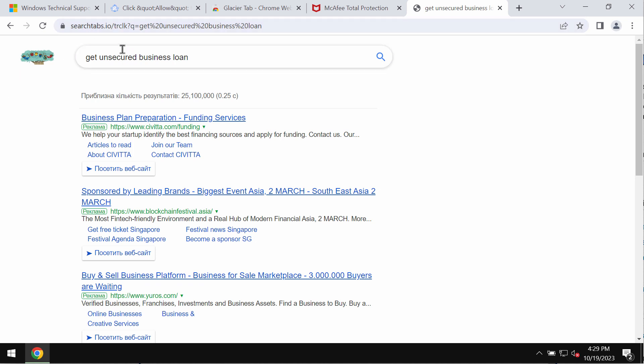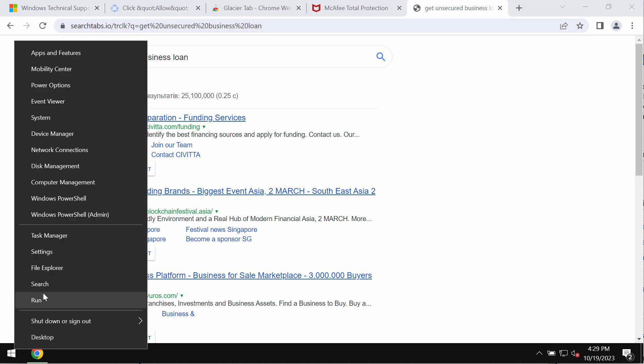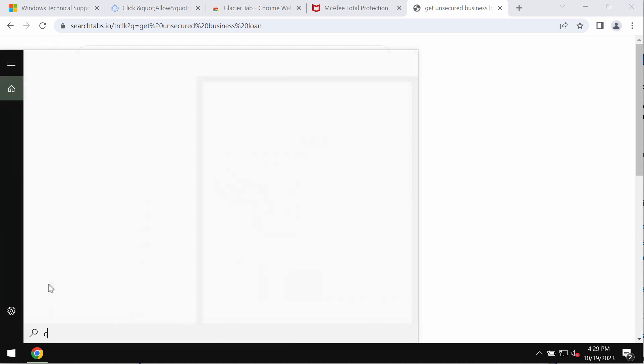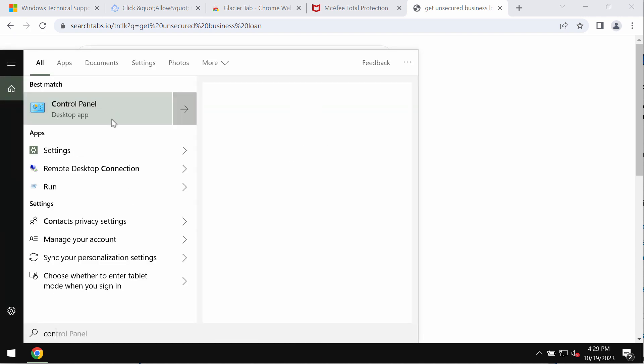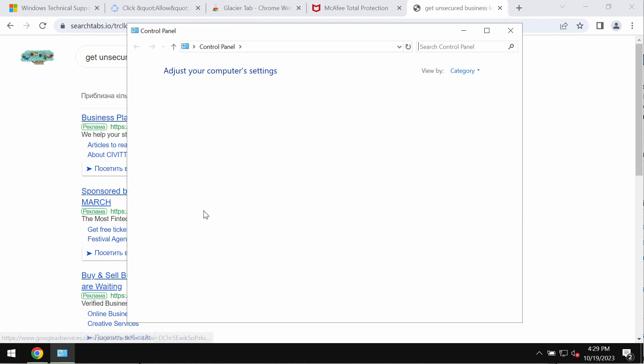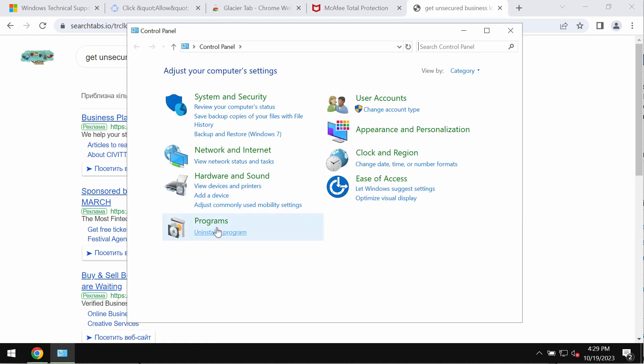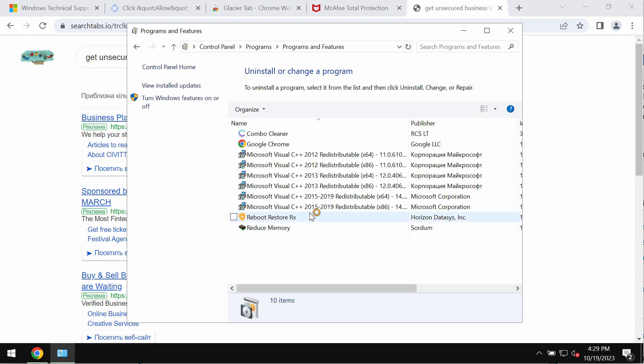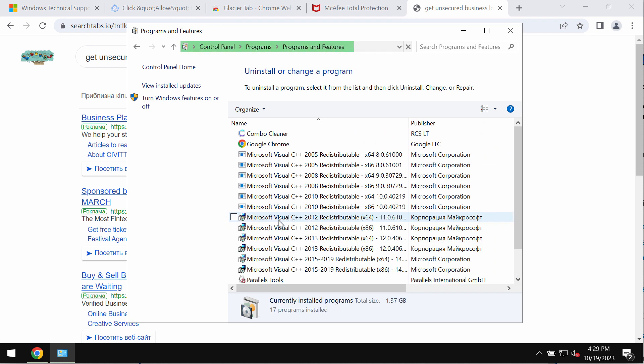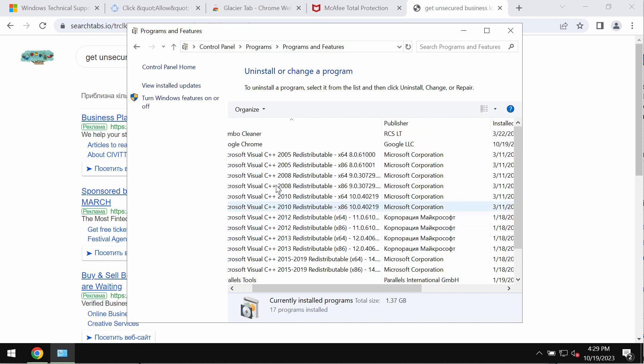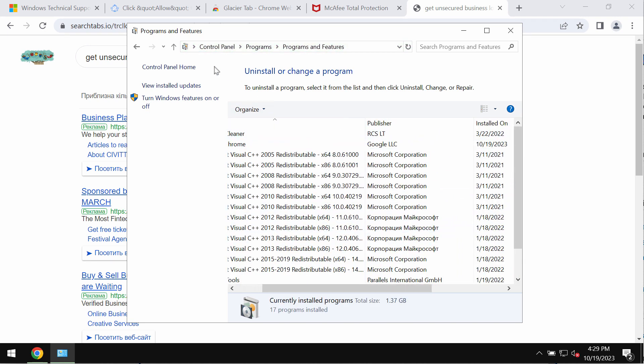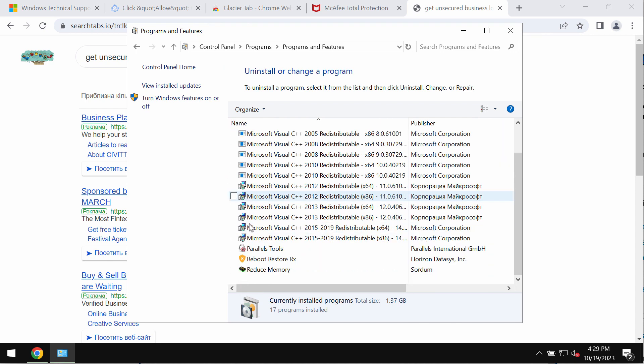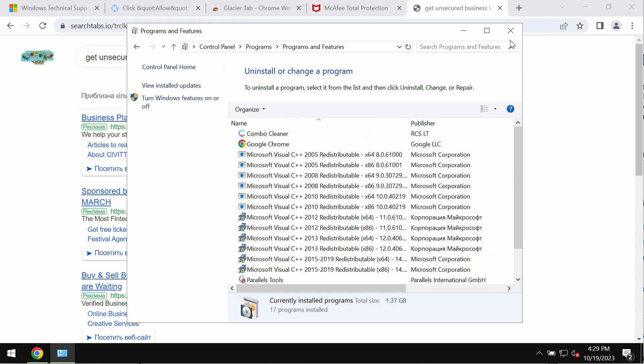So if this searchtabs.io was mistakenly installed into your system, I recommend you to check the control panel of your system and then uninstall any suspicious applications if you find them on the list. Check the list and get rid of anything that could be unfamiliar.